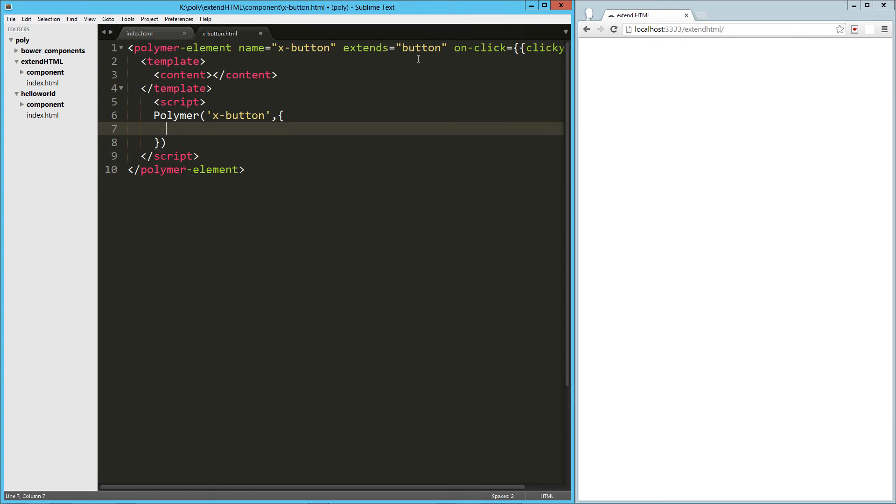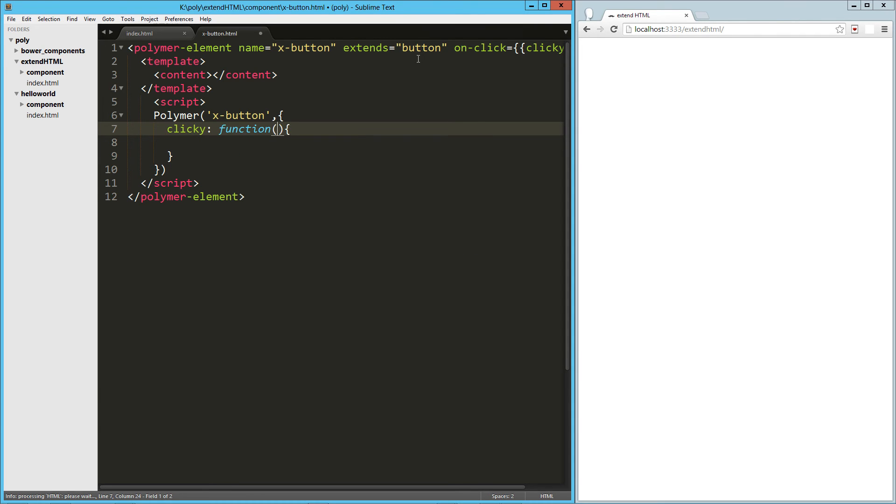So here in our button, I'm going to create my little clicky function. And we're just going to reverse the content, the inner HTML.